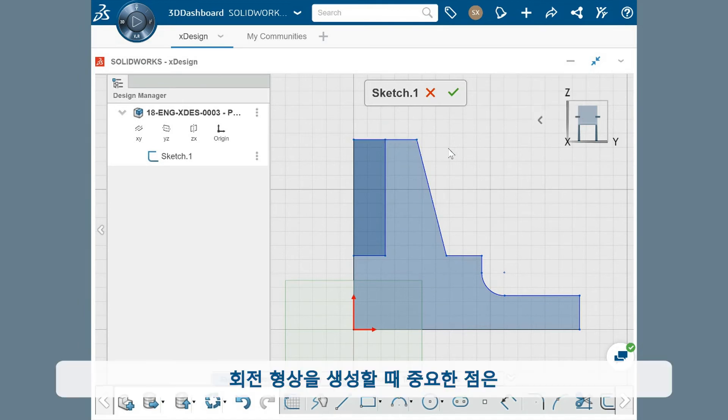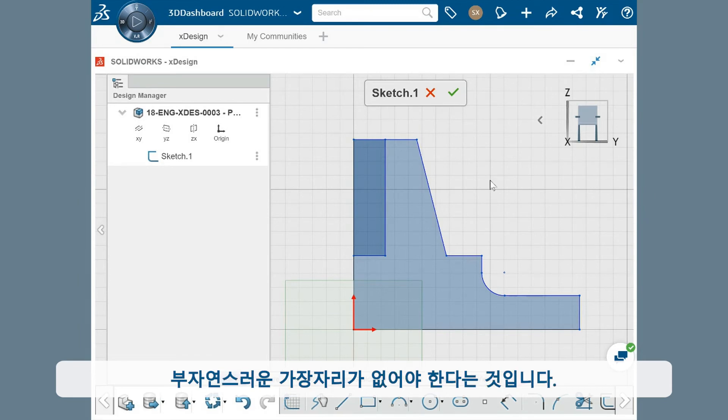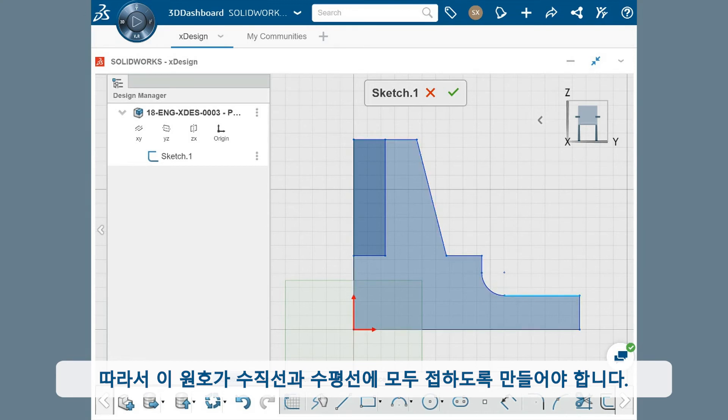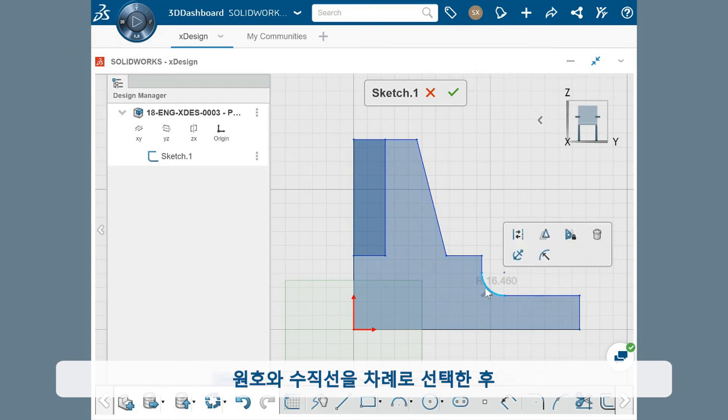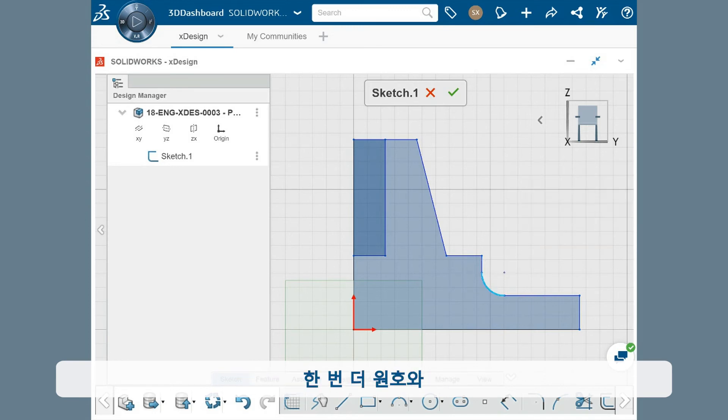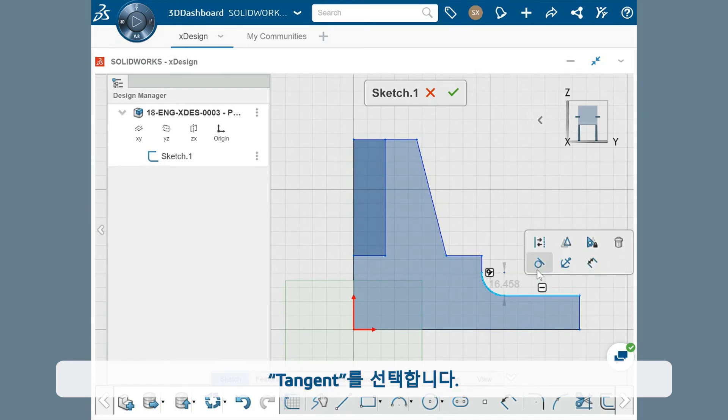The key aspect of creating revolved features is making sure the surface geometry is smooth and doesn't have awkward edges. This means I need to make sure that this arc is tangent on both sides with the vertical and horizontal lines. I'll add the first tangent relation by selecting the arc, and the vertical line, and choosing tangent. I'll make sure to select the arc again, and the horizontal line, and select tangent once more.